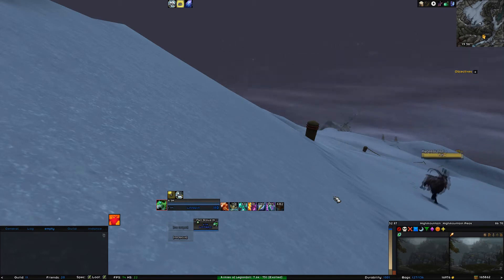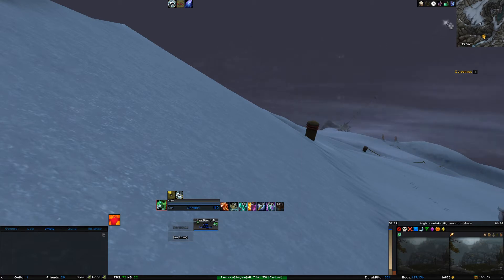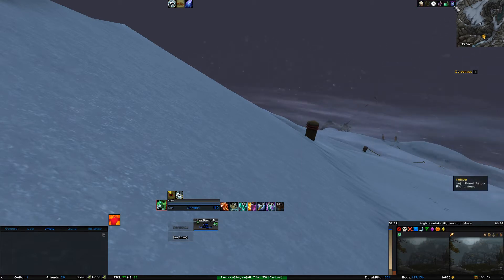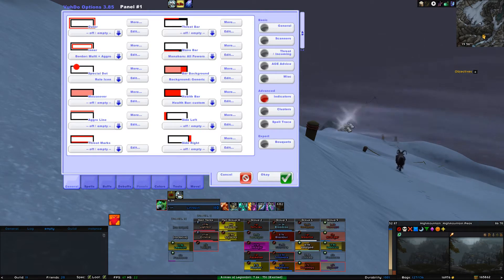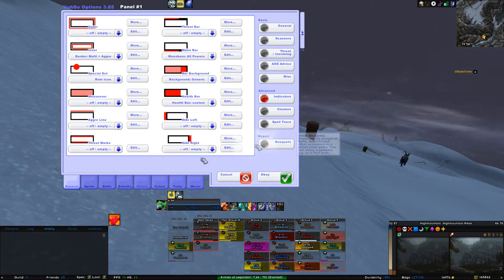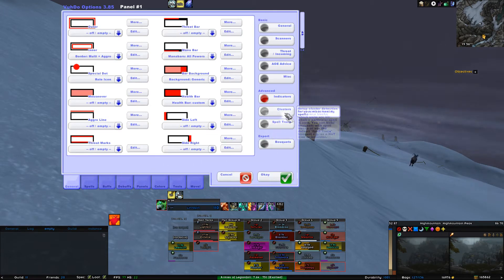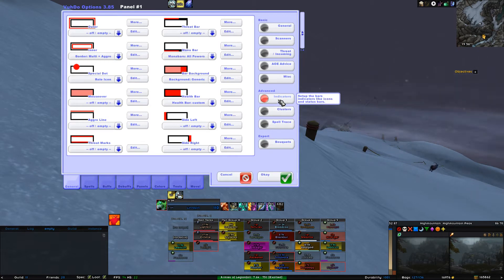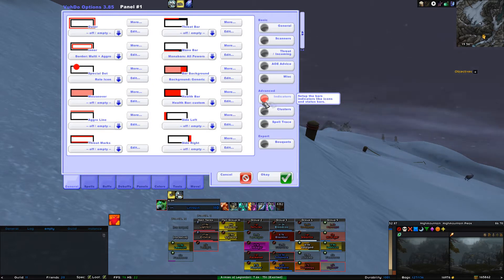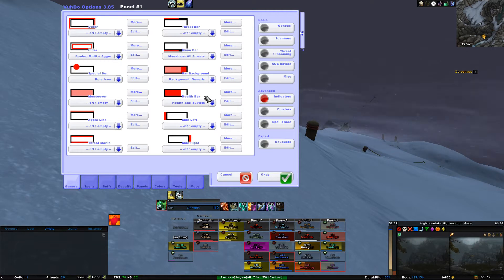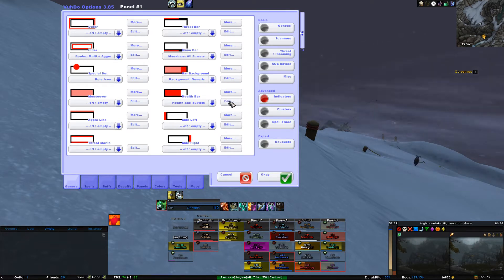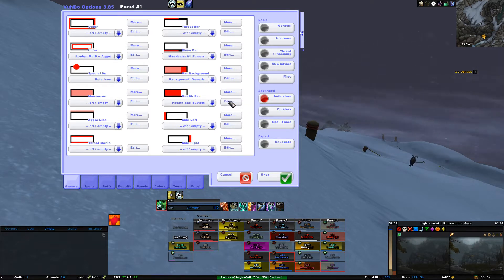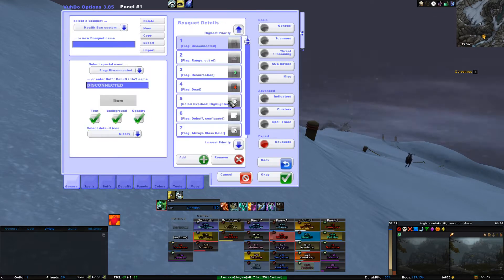Open up your VooDoo panel by either clicking on the minimap icon or typing slash VooDooOpt in chat. Go to the General tab at the bottom and then select Indicators in the menu on the right. Now search for the square that says Health Bar. It is the third from bottom in the second row. Then you click on Edit next to the square. This will open the bouquet menu.